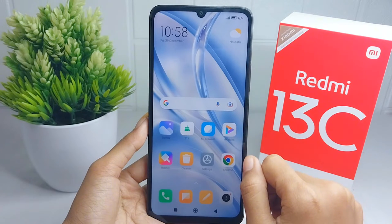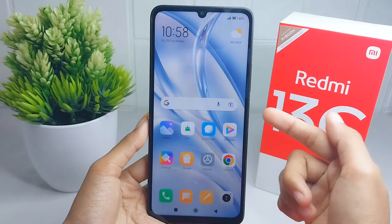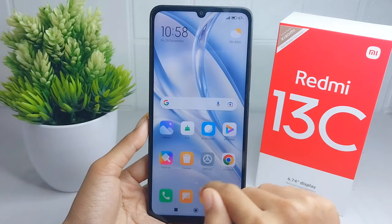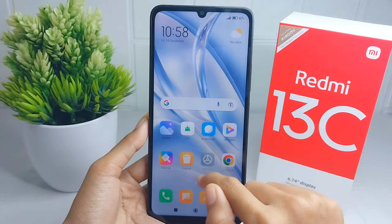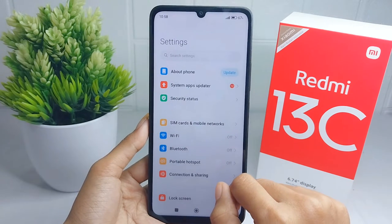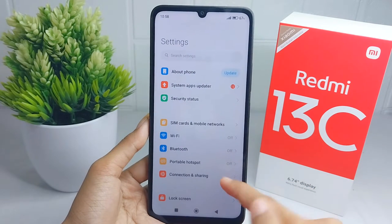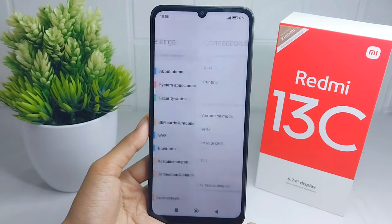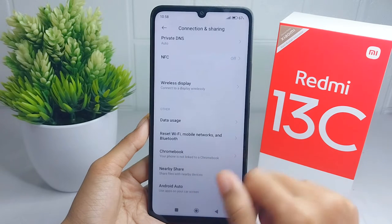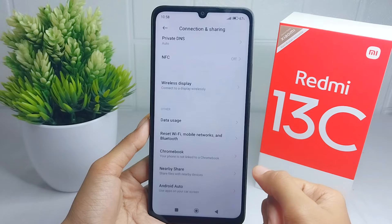If you often have trouble with Wi-Fi, Bluetooth, or internet data network on your device, you can reset the network. Here are the steps: open the Settings menu on your device, then select the Connection and Sharing menu. After that, scroll down and select the 'Reset Wi-Fi, mobile network, and Bluetooth' option.